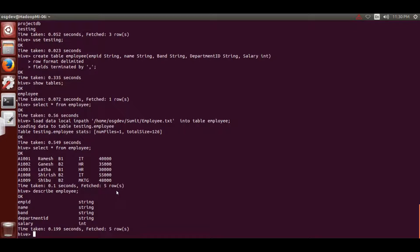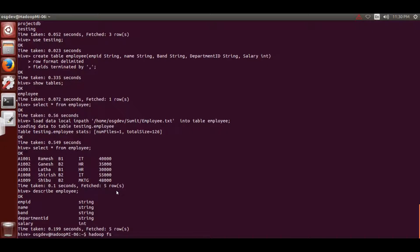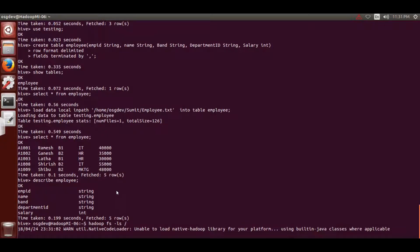Now I'll show you where this employee table has been created and where it's getting stored. As I've already told you, in Hive whenever we create a table it gets stored inside the Hive warehouse as a directory. I'll come out of Hive with Ctrl+C, then type 'hadoop fs' - whenever you are working with Hadoop HDFS file system you write 'hadoop fs', then your commands like '-ls'.